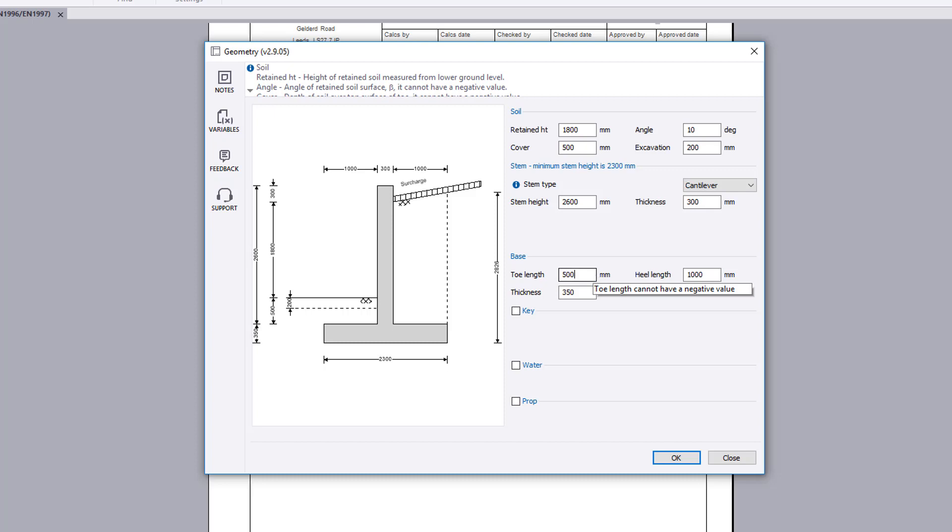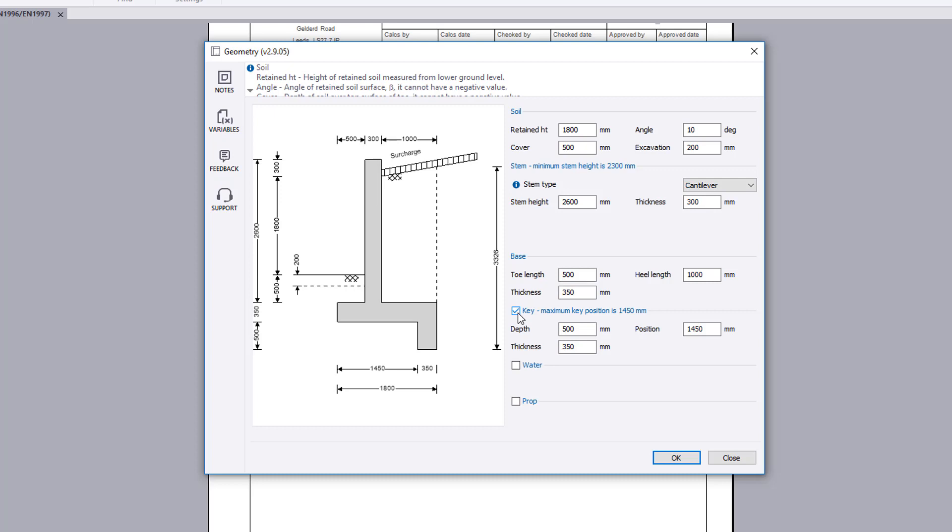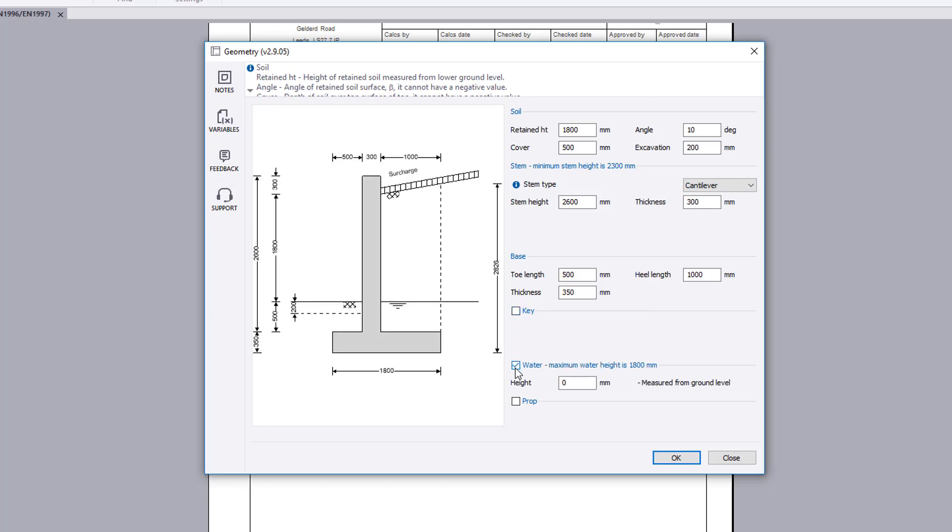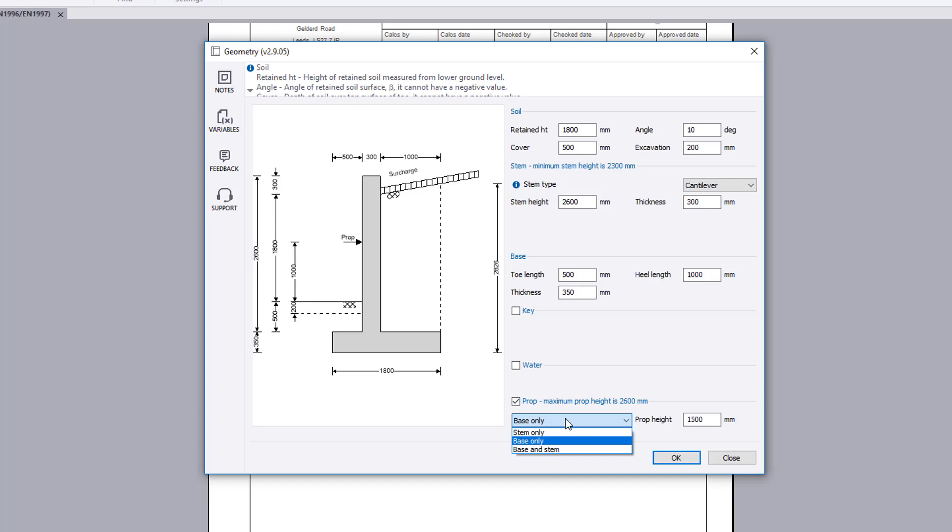You can specify the base dimensions and include a key if required. You can also include the presence of any water. A prop can be specified at the stem, base, or both the base and stem.